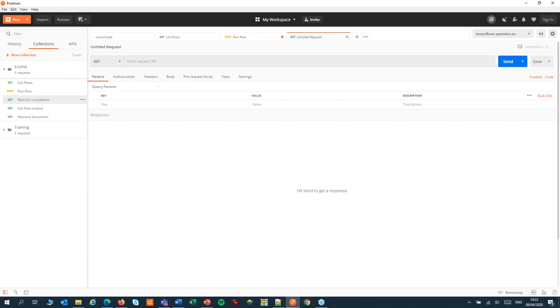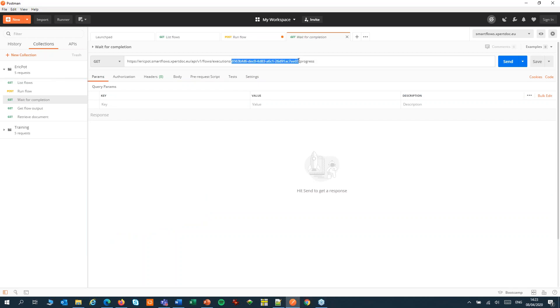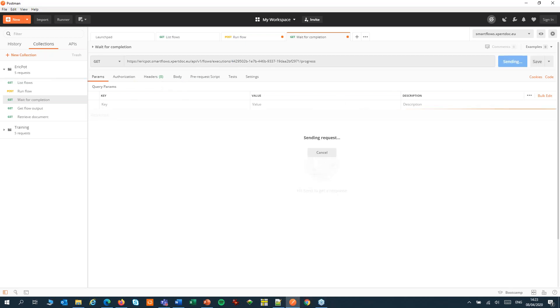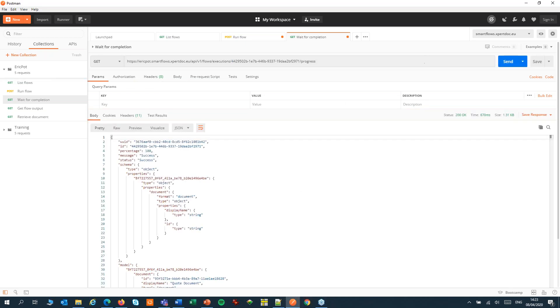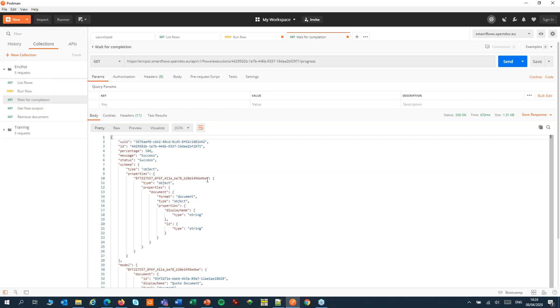We're going to use this execution ID in the next step. We're going to check the status of our API call. We can copy that. Again we're going to send the API key in the header and the body can be empty. This time it gives us a status message in return. Over here it's success. It can be success, error, or running. So you need to keep polling this wait for completion step until you have a status returned for your API call.